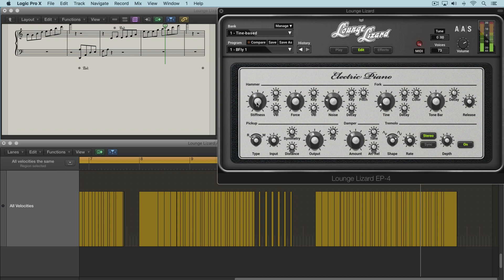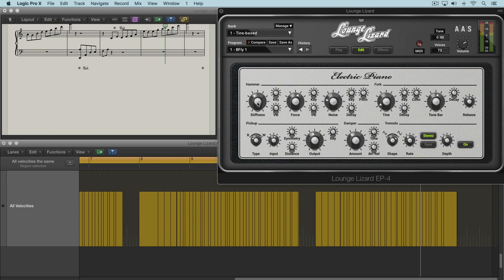Now we can modulate the value of this stiffness setting either by the note range using the key modulation knob or by velocity. So let's look at the key modulation knob. Basically,